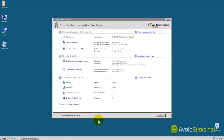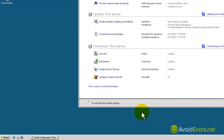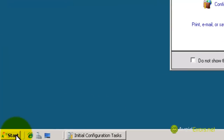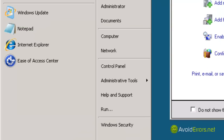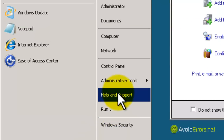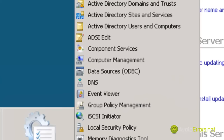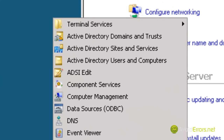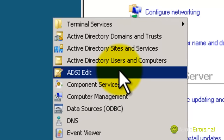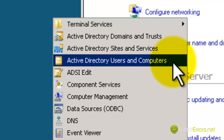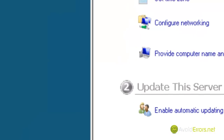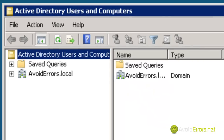Here we are again. Click on Start, then Administrative Tools. And here it is — Active Directory Users and Computers. I'm going to click there, and here it is.